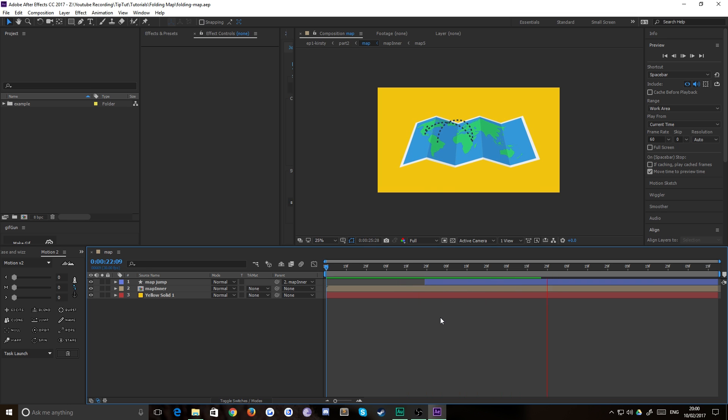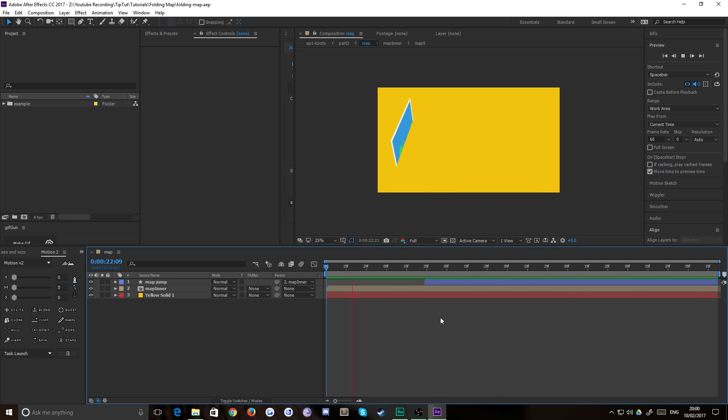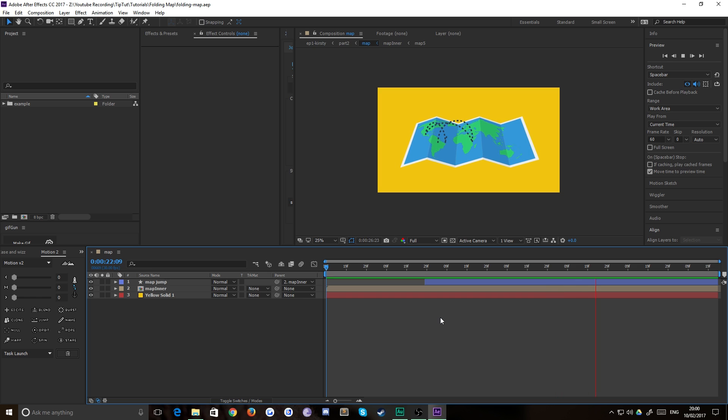Hello everybody and welcome to TipTut. Today we're taking a look at this cool unfolding map technique in After Effects.